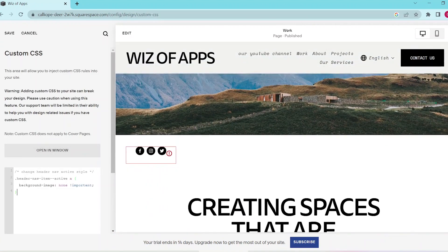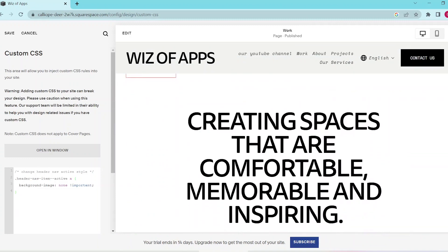We can insert this code to get rid of that underline beneath the word work, and it disappears almost right away. You can also add more codes based on your preferences and hover over save in the top left to apply your changes.